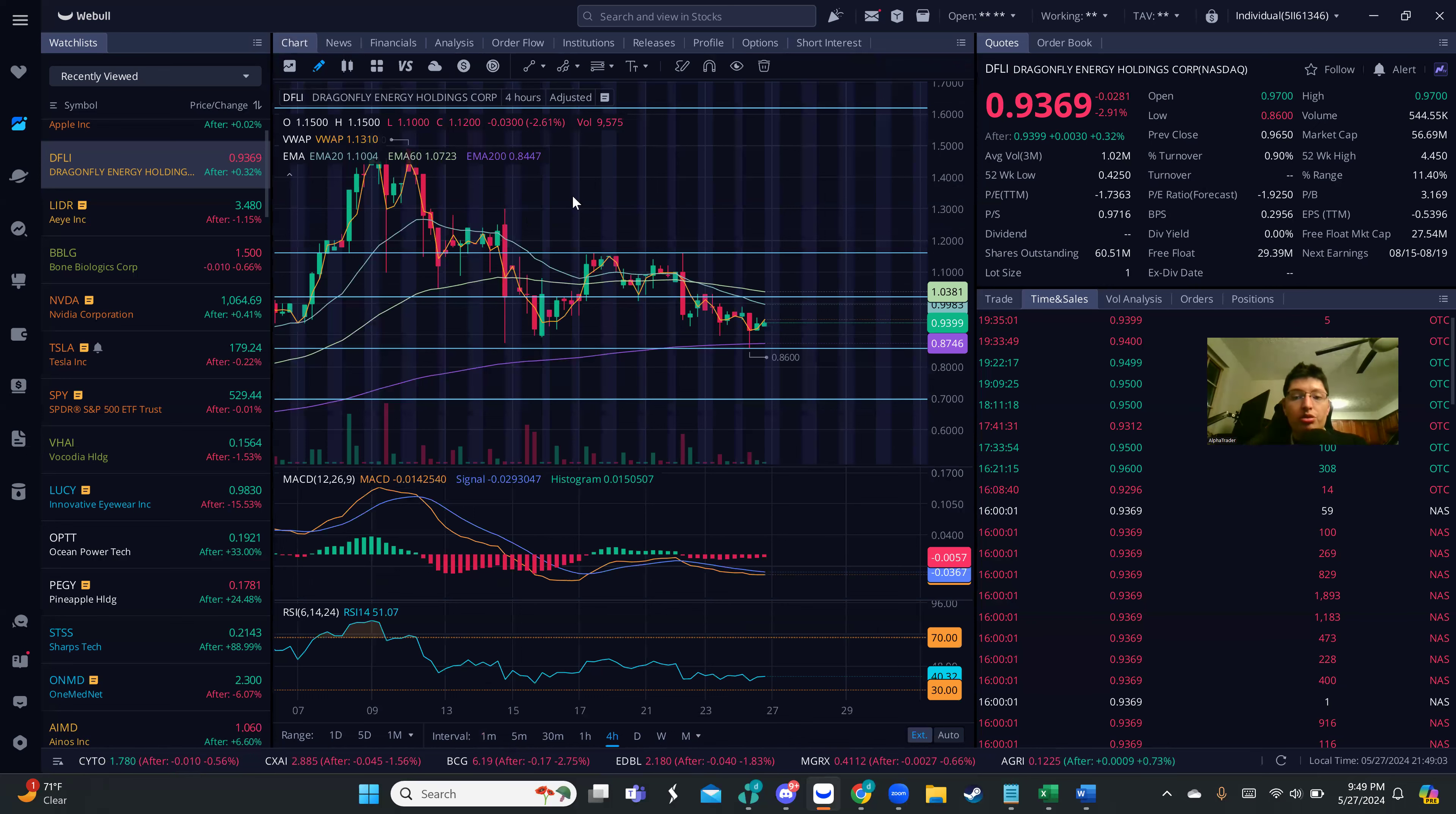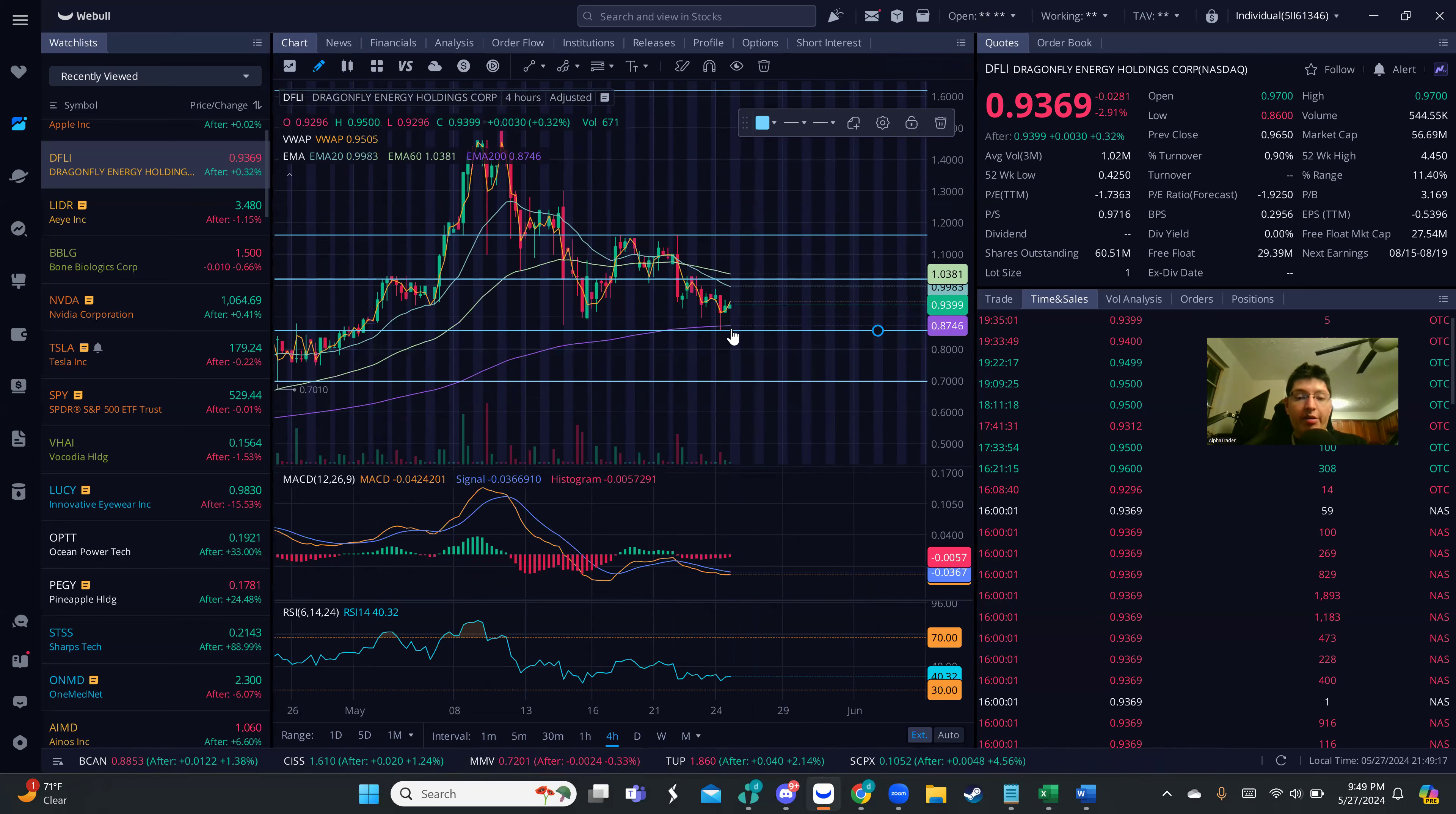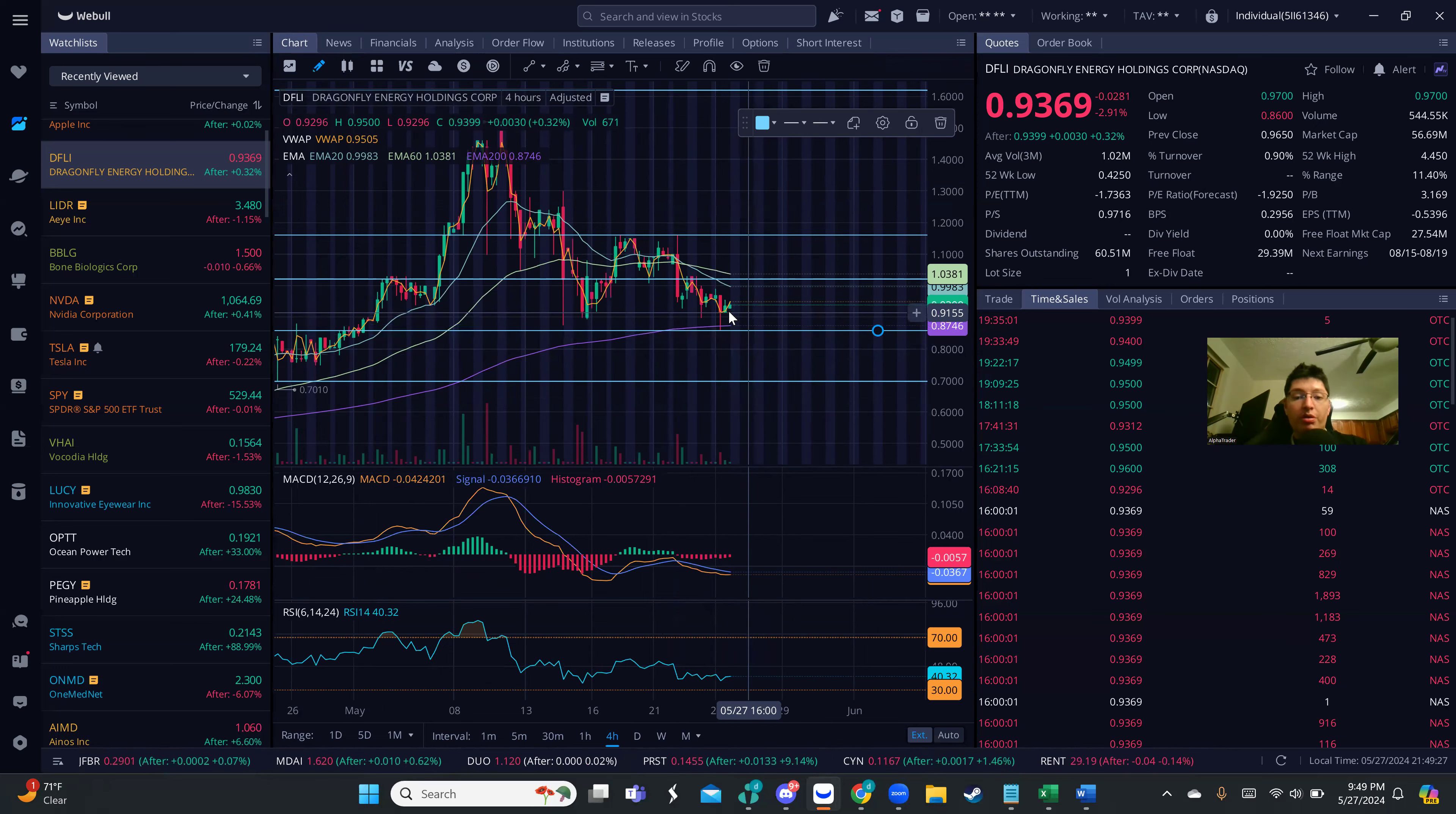We have support sitting at 0.8589, which is near the 200 MA at 0.8746. This 85-86 area is going to be very important tomorrow. We do not want to see below that because you want to manage the risk. The best case scenario is that we bounce and break that 99 cents, one dollar level.